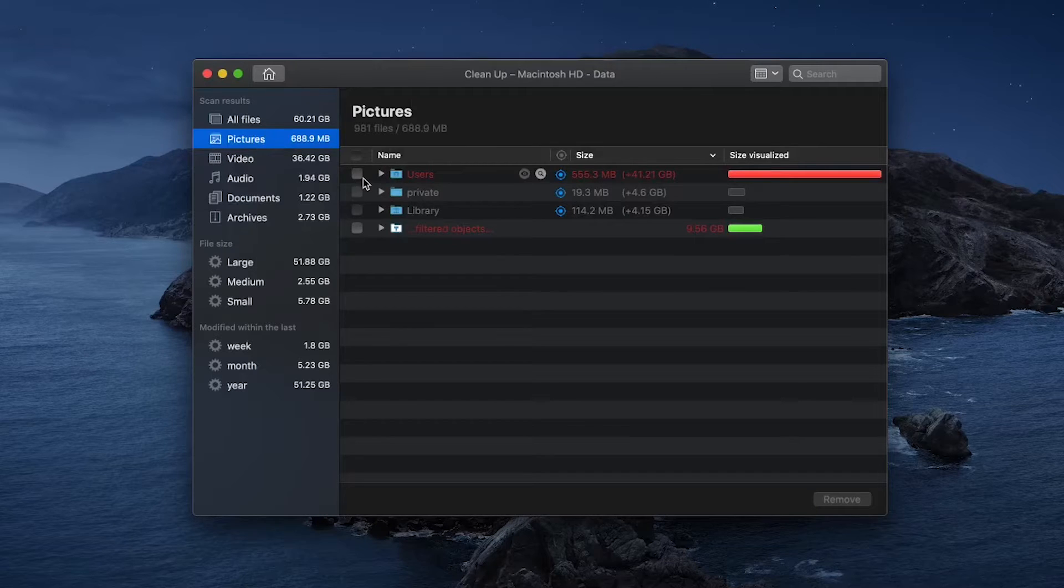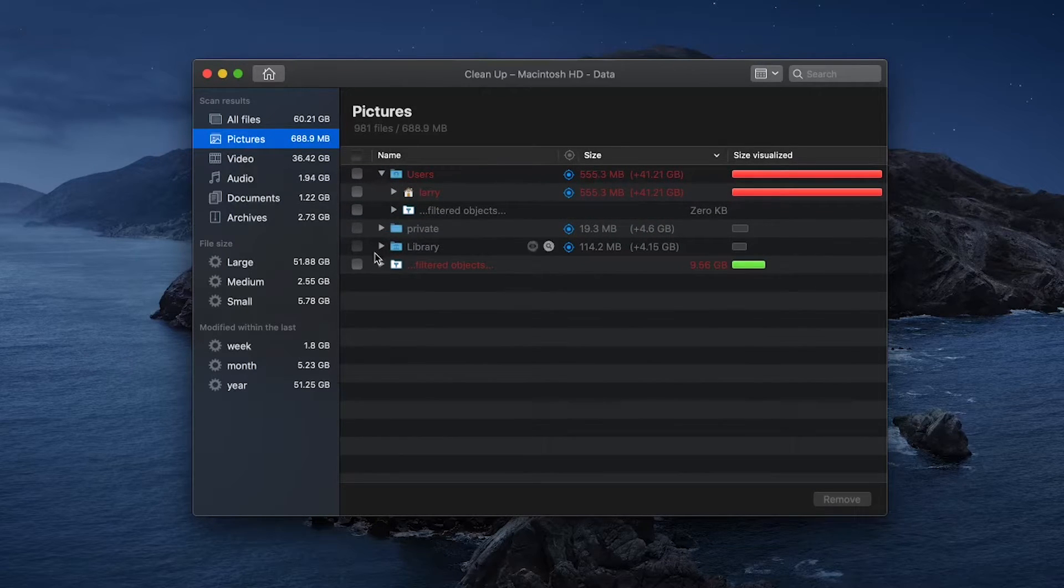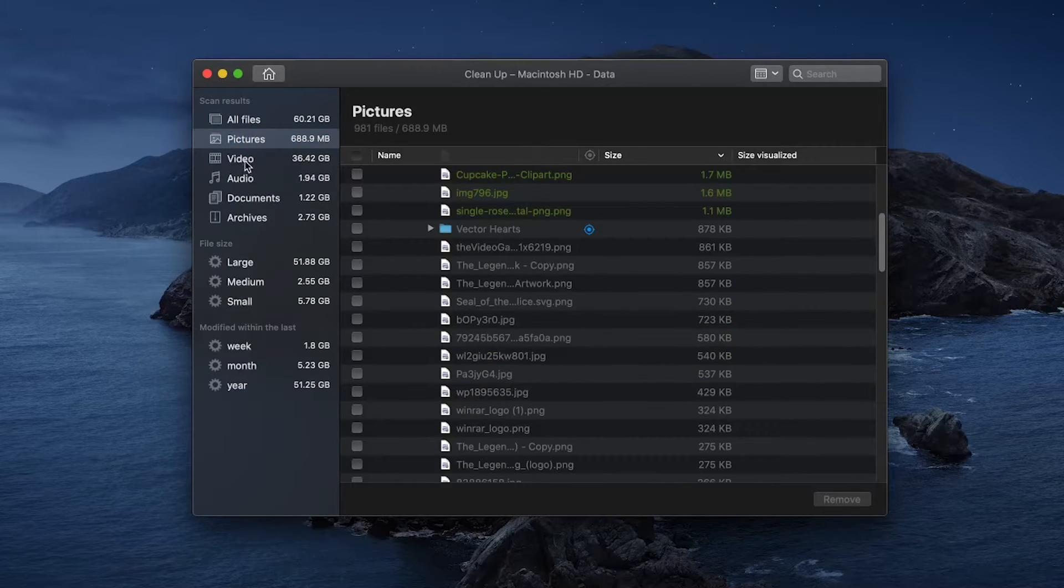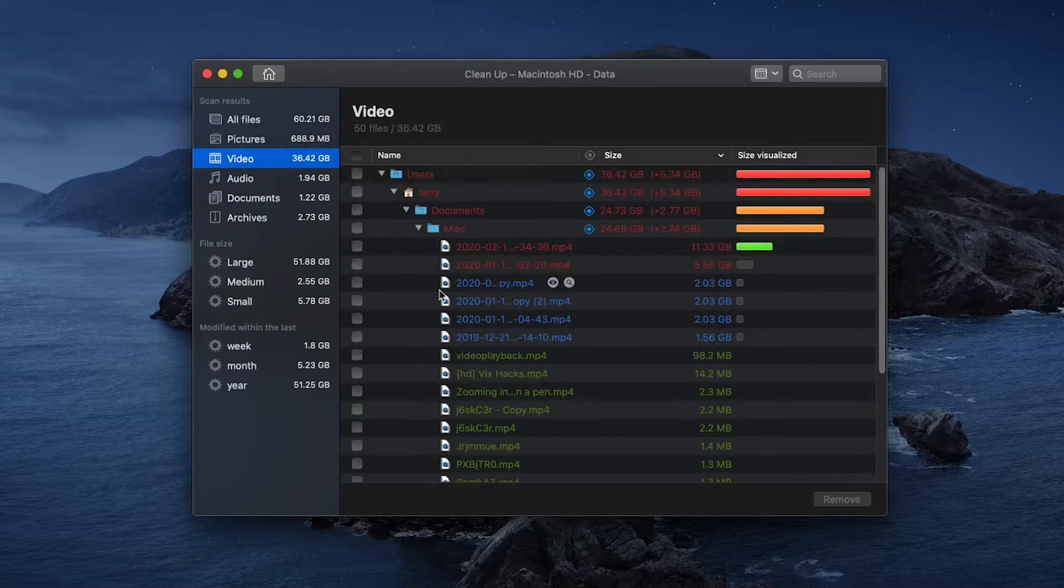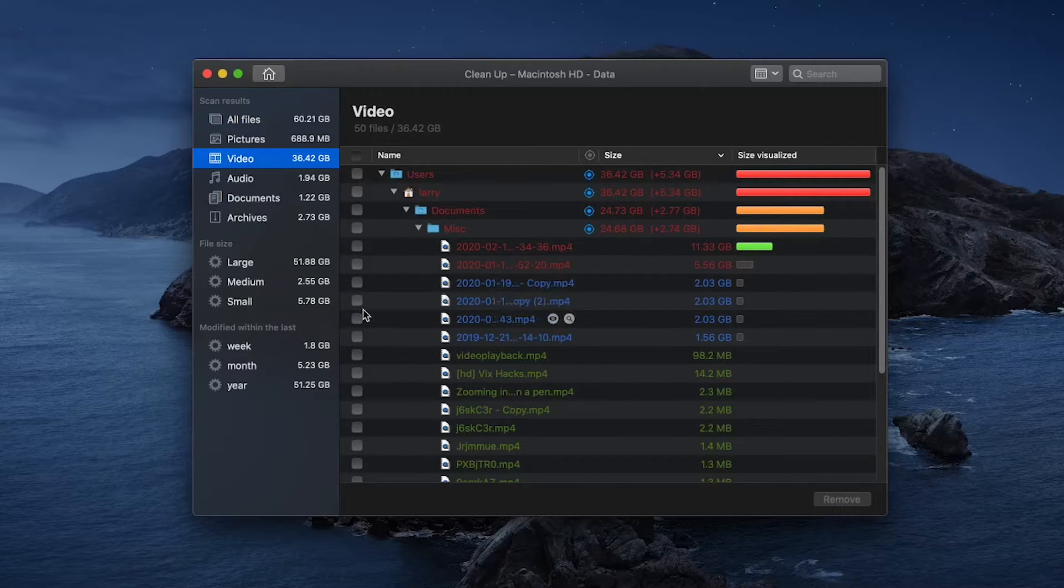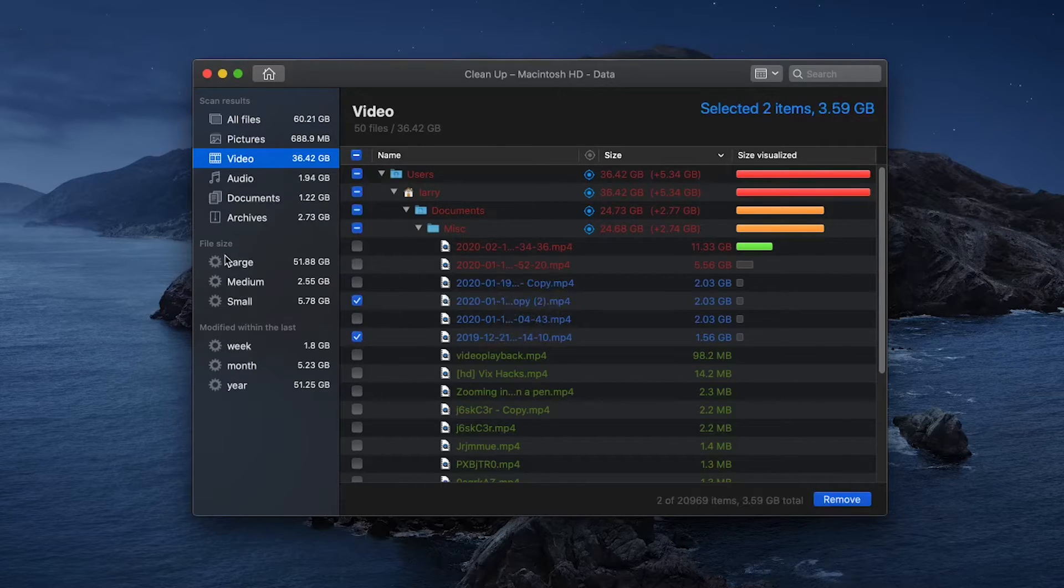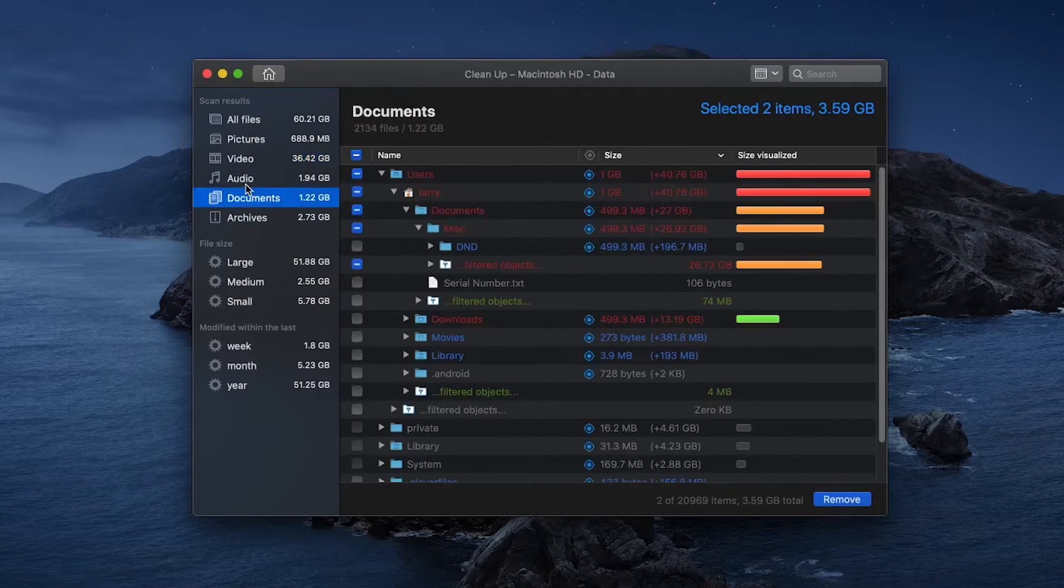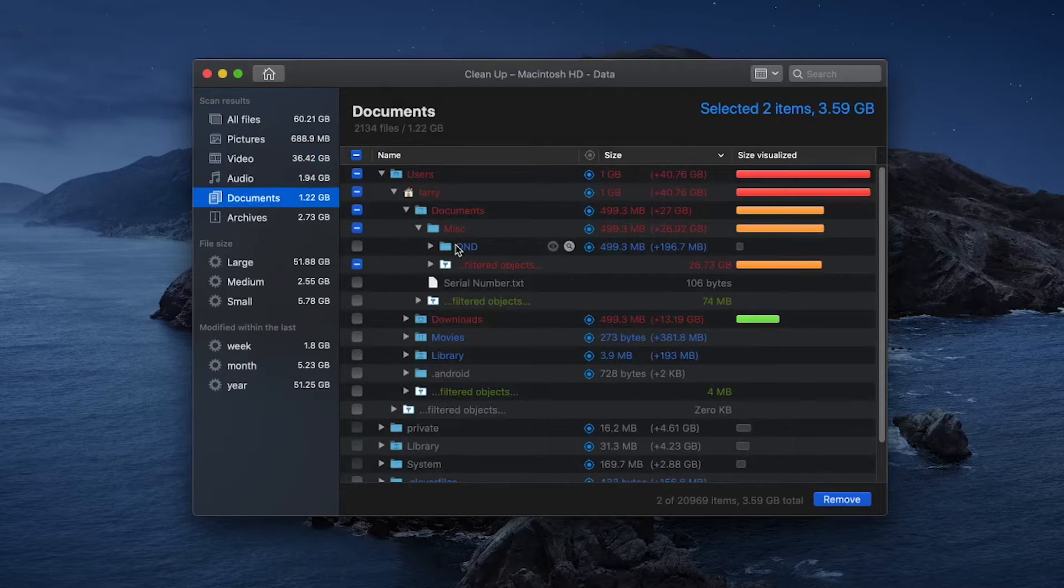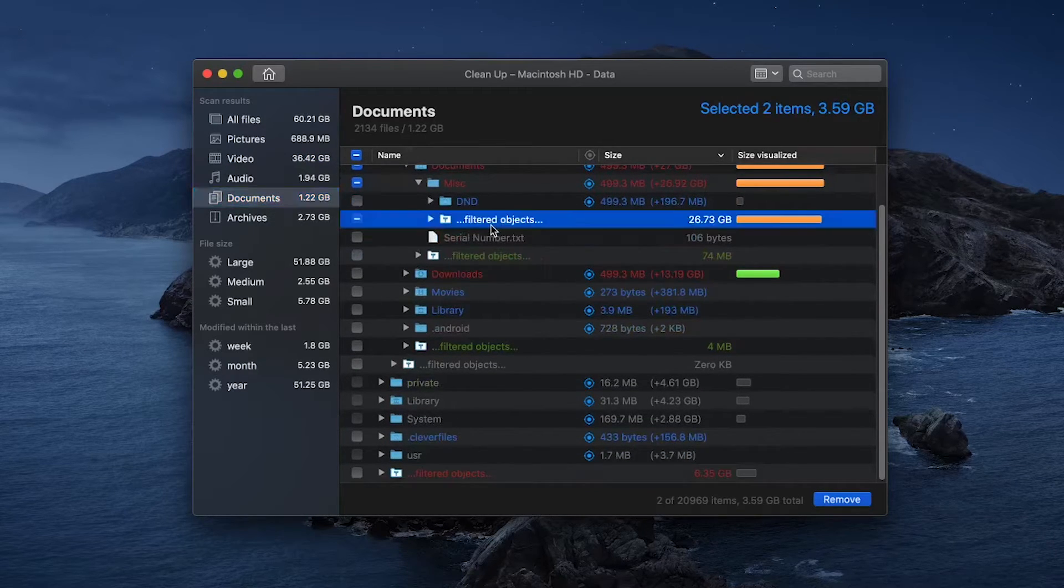If you're looking for a specific type of file—like video files, which tend to take up a lot of space, or maybe you're like me and you download a lot of wallpapers—you can go through and sort by pictures, video, audio, documents, and even compressed archives.